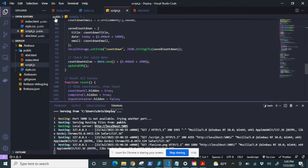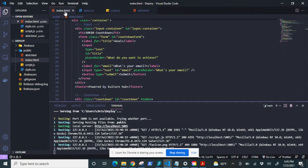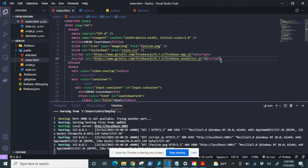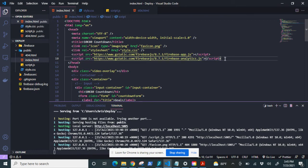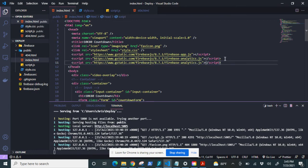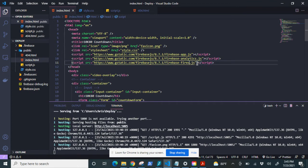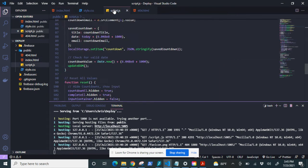So the first thing that we're going to want to do is in our index we're going to want to add the Firestore library and we can do this by copying the analytics library import, pasting it, and then just changing analytics to Firestore. Save that and then we can jump into our script.